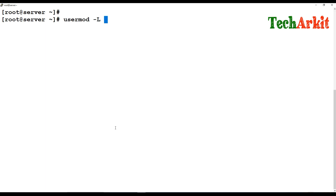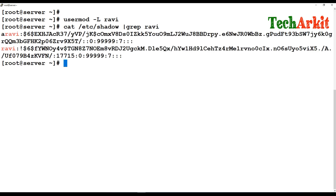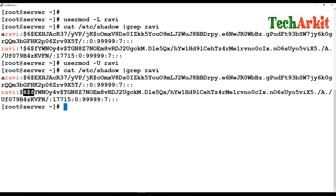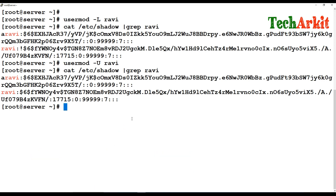To lock a user — for example if you observe unwanted login attempts — you can use `usermod -L`. This adds an exclamation mark to the entry in `/etc/shadow`. You can verify by checking that file and seeing the exclamation mark has been added, which indicates the user is locked. To unlock the user, use `usermod -U`, and the exclamation mark will be removed.